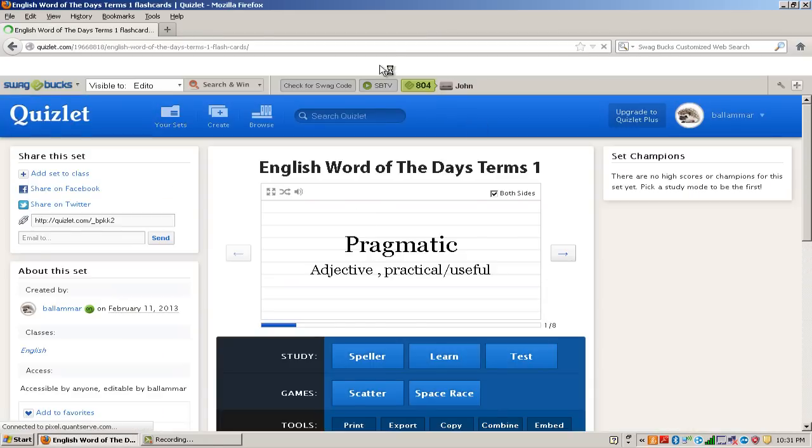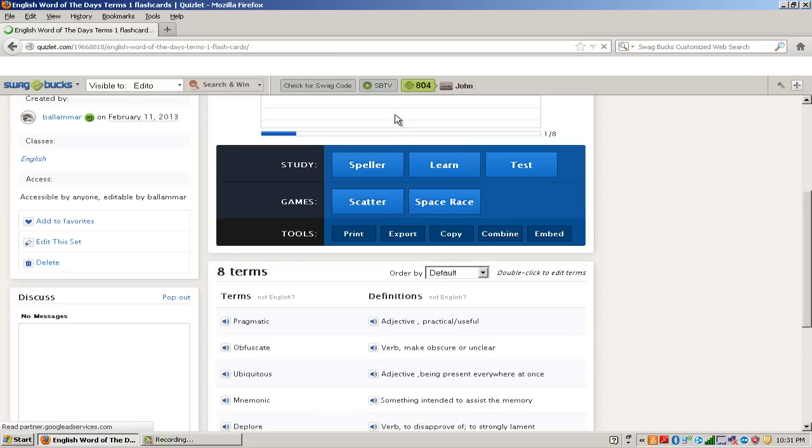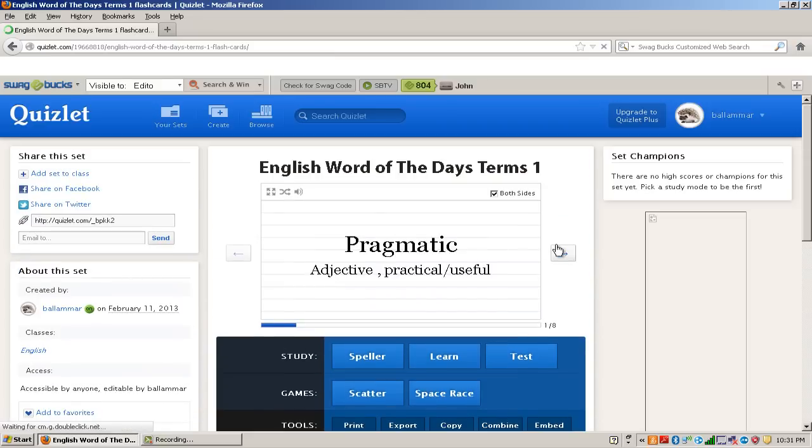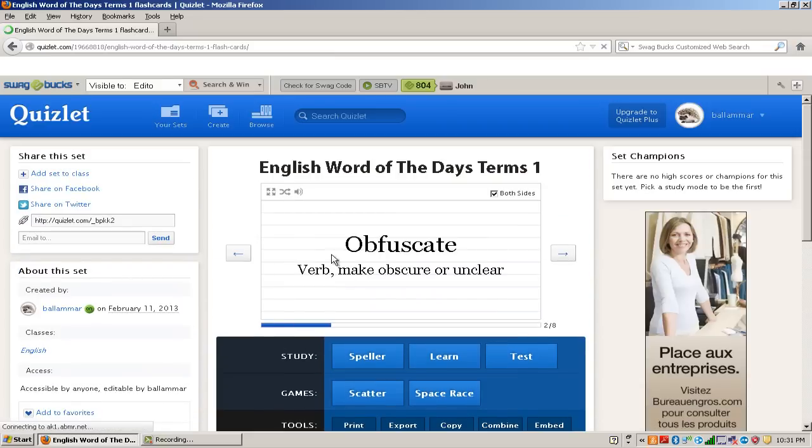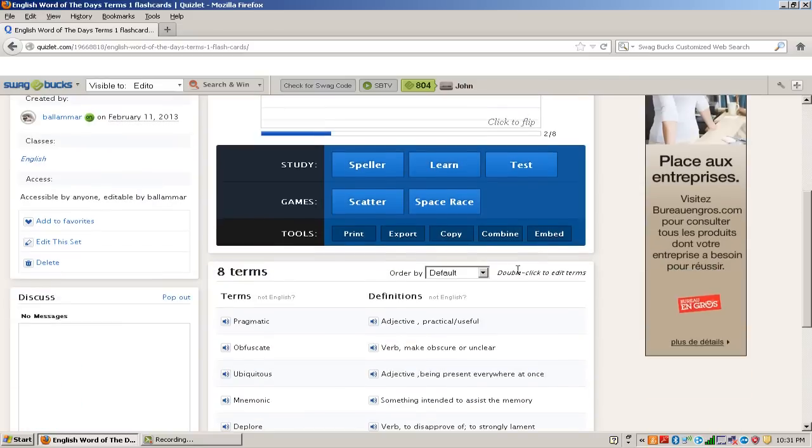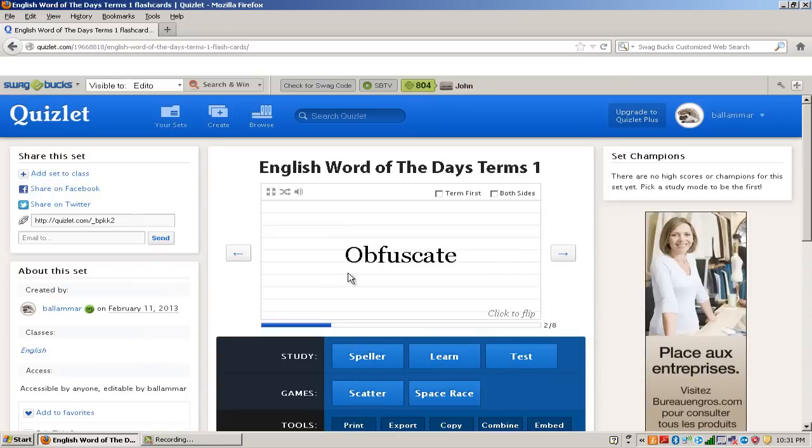And after you make the flashcards, you can view them. If you uncheck this, you can have one side, you can click to flip. And you can study them that way.